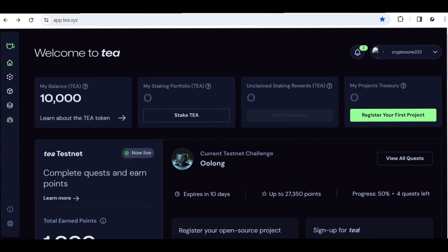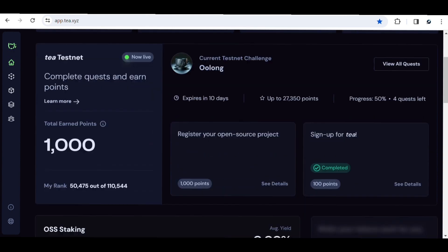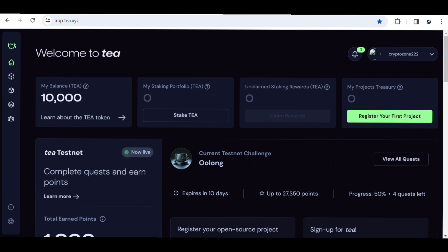I'll be leaving the link in the description for you to sign up for the Tea Protocol. It does not require much — you just need to sign up with your Google account and also have a GitHub account to connect. Once you're done with all these things, your profile will look exactly like this, and you'll automatically earn up to 10,000 points for completing those initial steps.